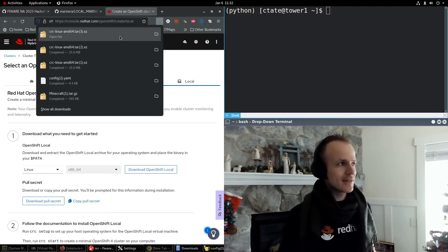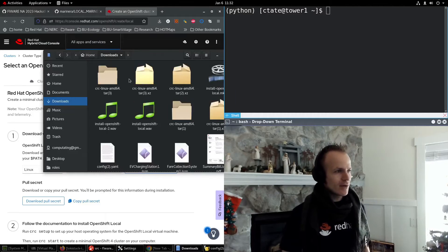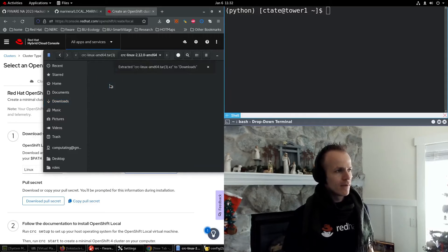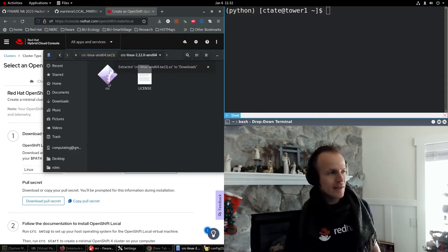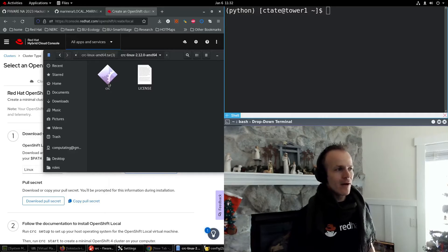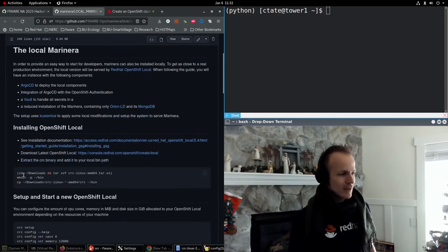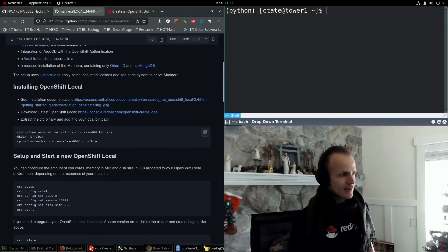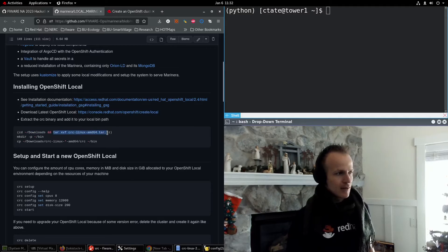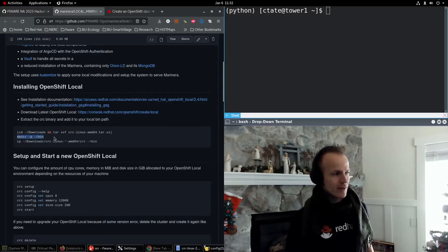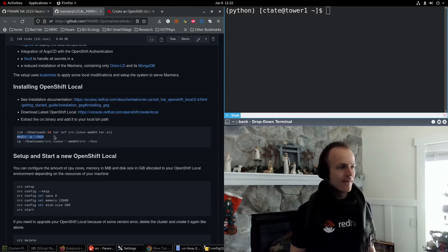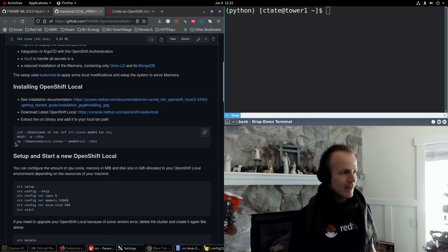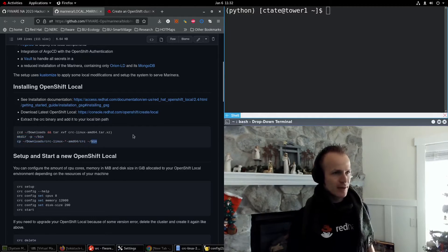It's very fast. And all you need to do is take that file and there's a file in it called CRC, which stands for Code Ready Containers. All you have to do is extract that into your path. In fact, I give an example here in the docs to extract that archive and then make a directory in your home directory called bin, which will be in your path, and then copy that CRC file to your bin directory.